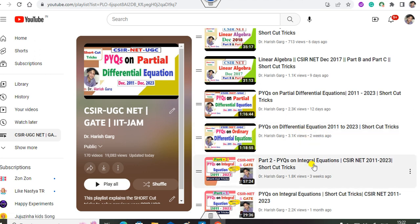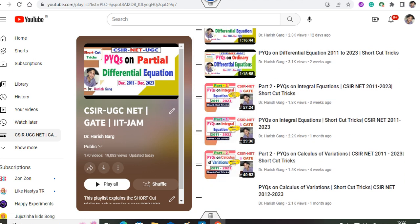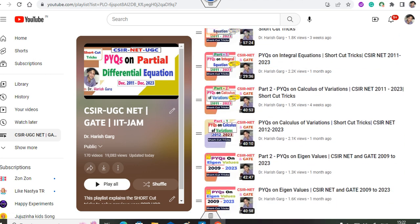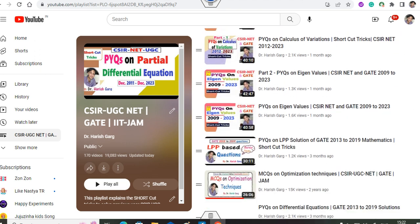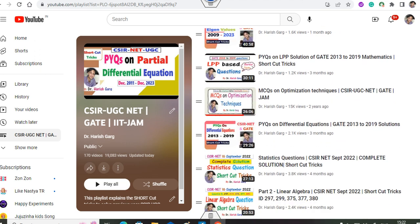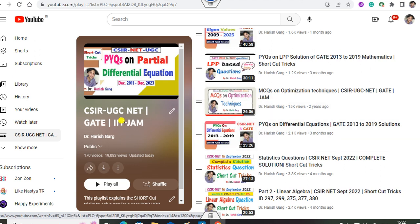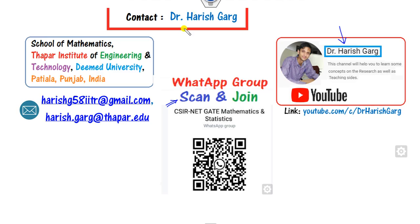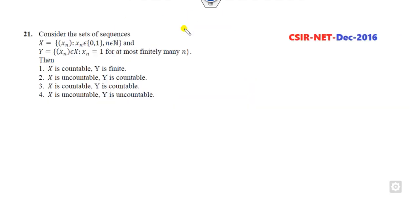PYQ questions on differential equations, integral equations, calculus of variation, eigenvalues, and many more are available. Some statistics solutions are also available. You can follow and subscribe with bell notification to join my YouTube channel. So let's start with this video.